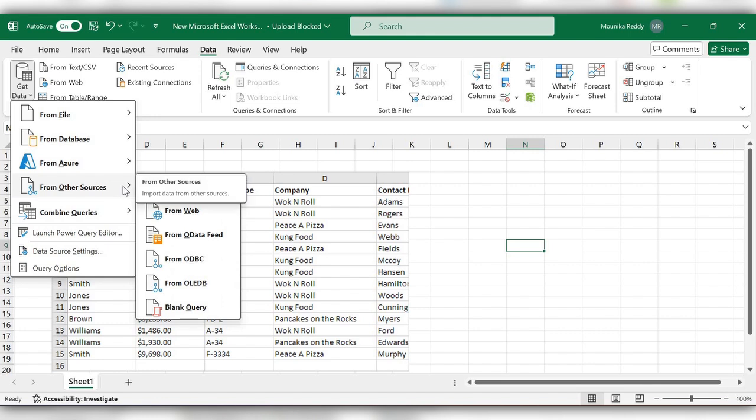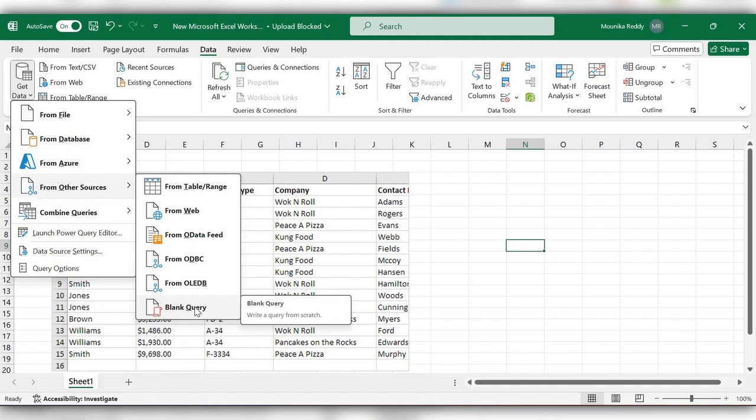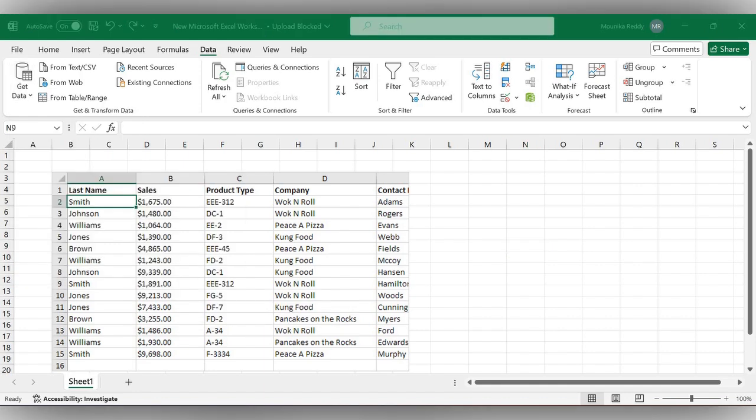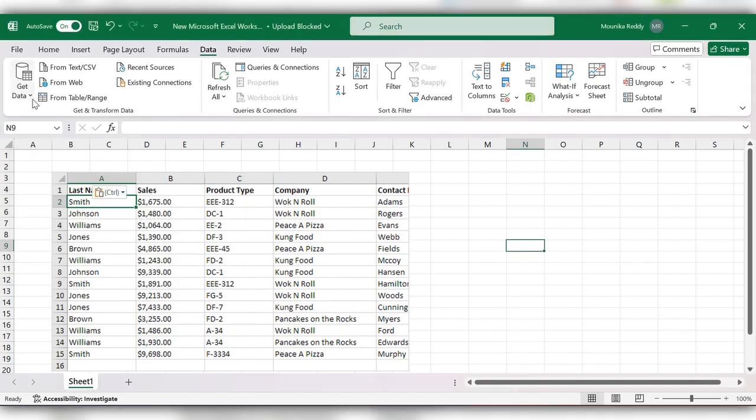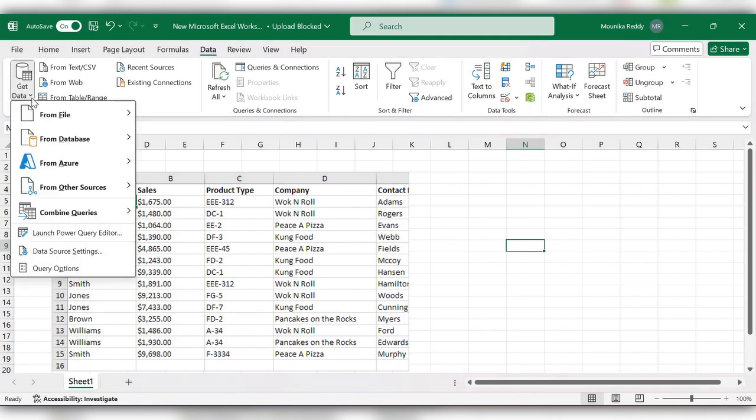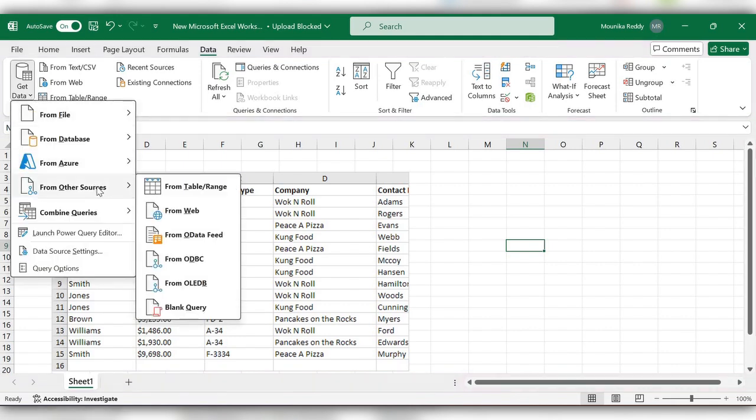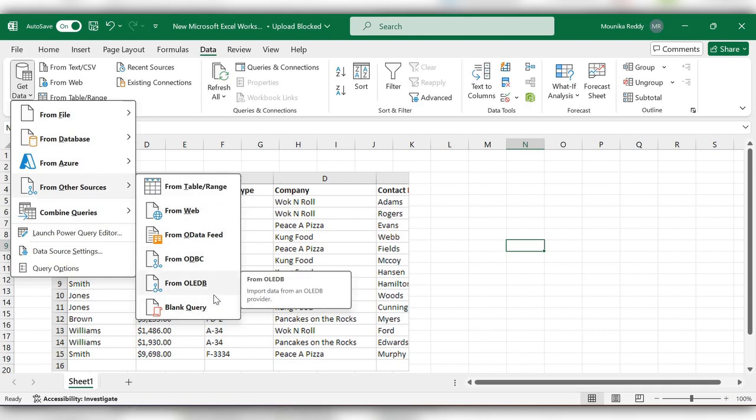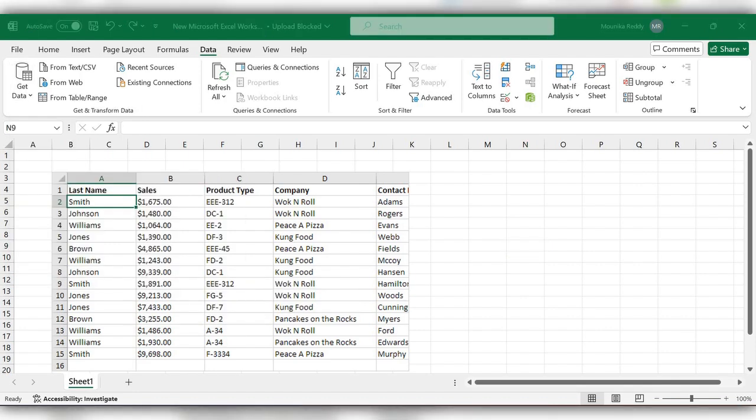From other sources here, I am unable to find the get data from picture option. So if you have the paid version, then directly go to Get Data and go to From Other Sources. Here you will find an option called From Picture. From there you can directly insert the picture and get the data. Now we'll see how we can get the data from the picture to Excel.